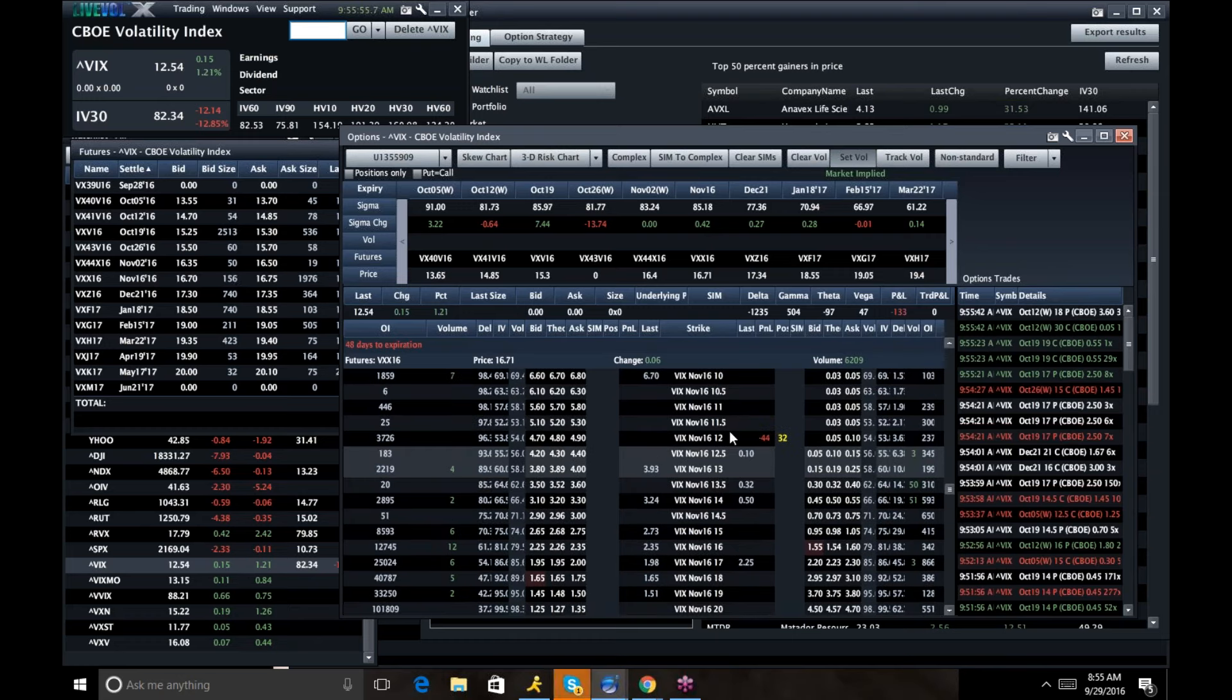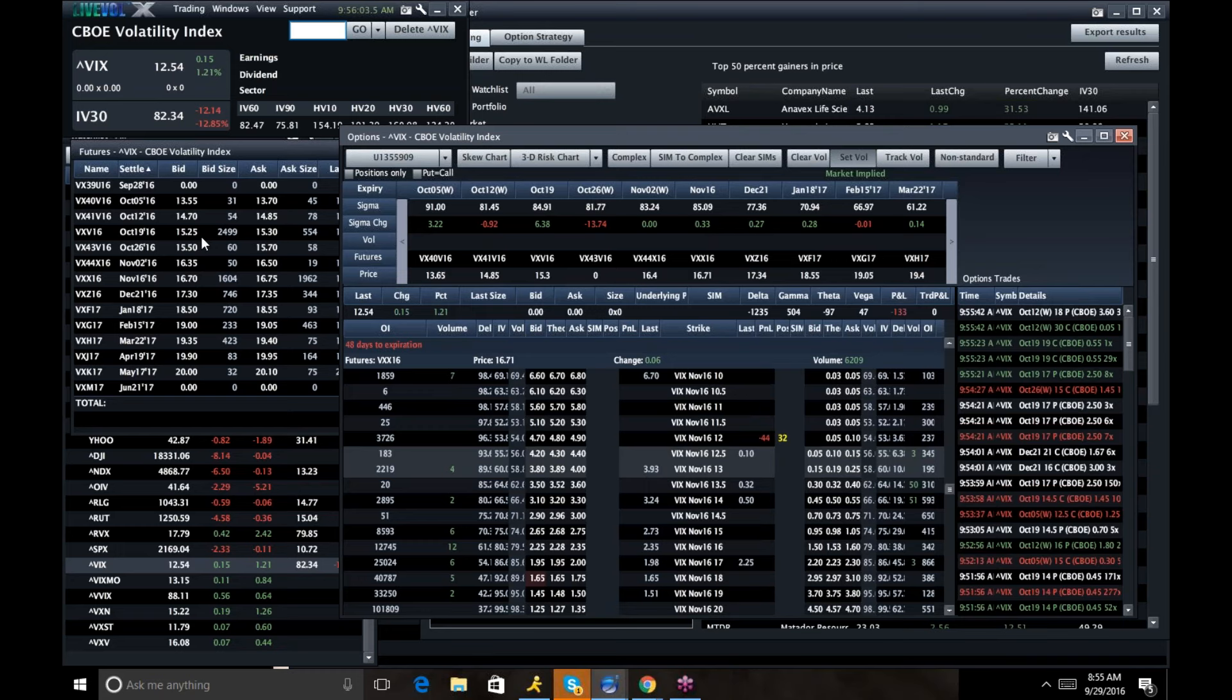Same thing kind of holds true in November, although the November future relative to October seems okay. November is not insane relative to October. It's October that is out of whack.